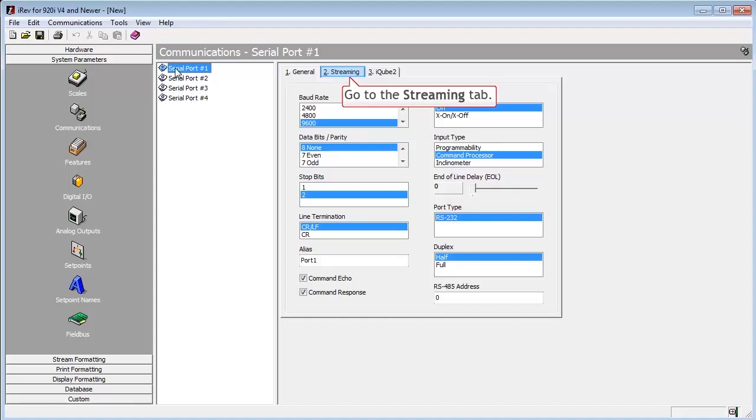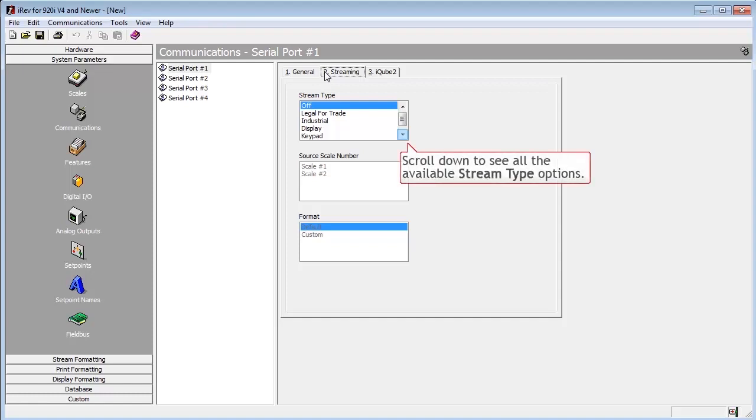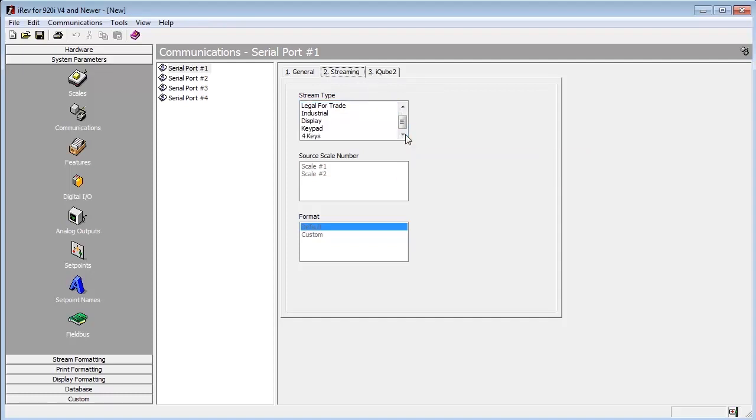Next, we will enable streaming by going to the Streaming tab. Here we see the stream types available for this port. Legal for Trade and Industrial are our options for streaming.